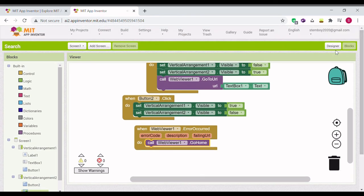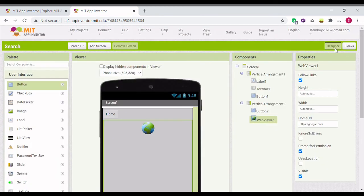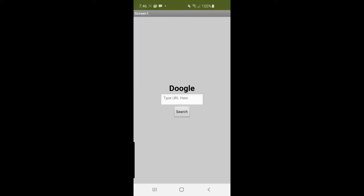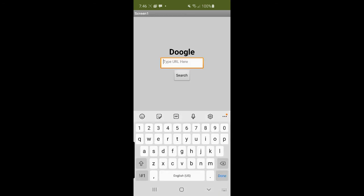All right, that's our search engine app. Let's test it out. Now we're going to test out our Google app. Let's type our URL. Let's go to Bing.